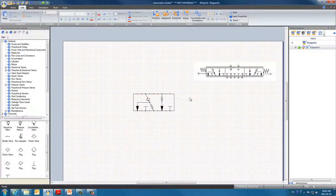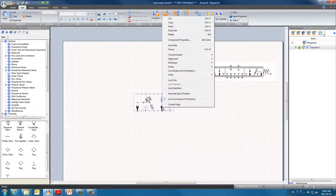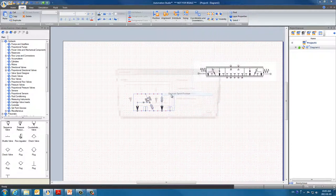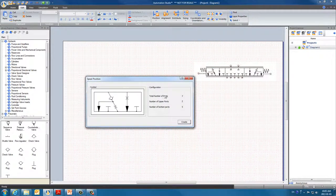So now we can generate the spool and save it. Highlight the spool and right click. Select Generate Spool Position. The window shows the number of ports: the upper ports and bottom ports. It's all correct, so click Create.